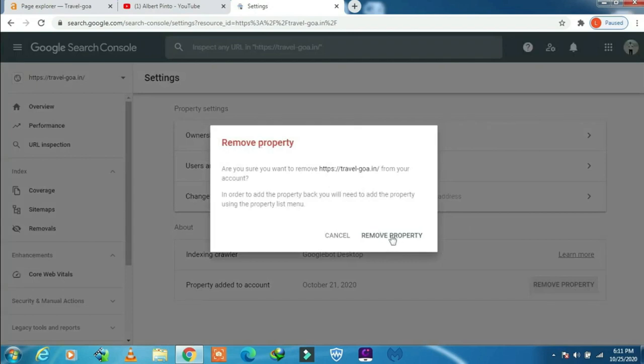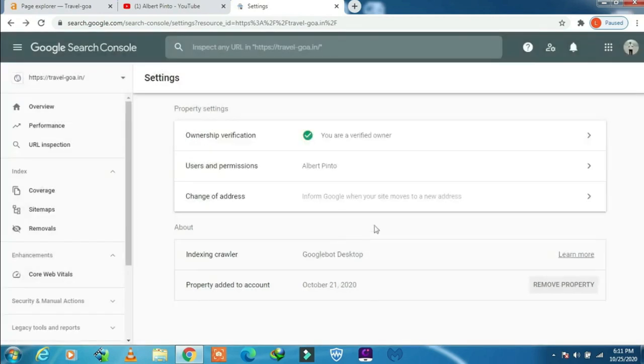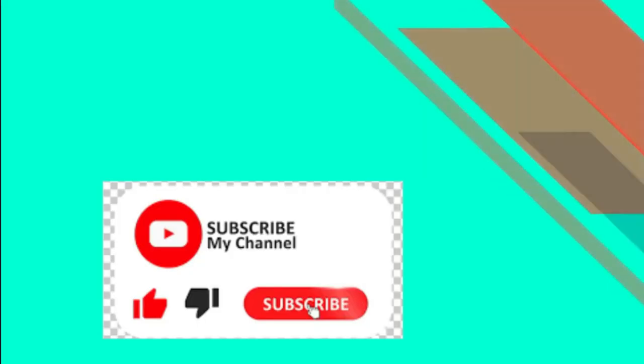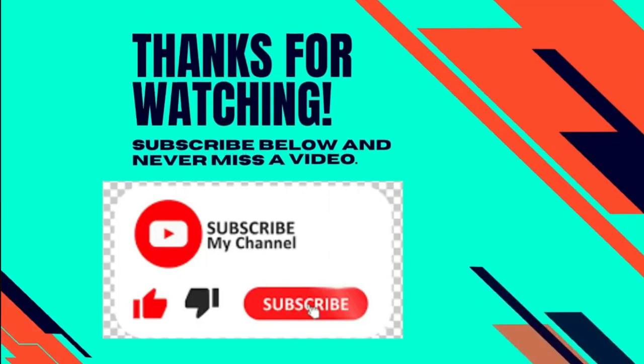This is how you can remove properties from Search Console. I hope this video was useful to you. Please do subscribe to my channel because I will be coming up with lots more videos. Take care and bye bye.